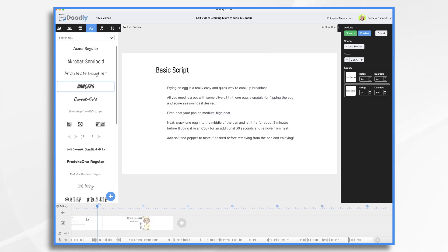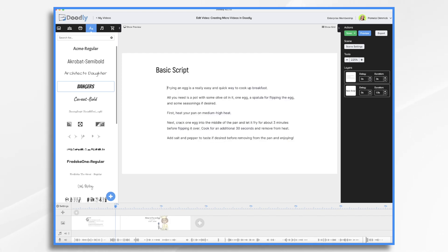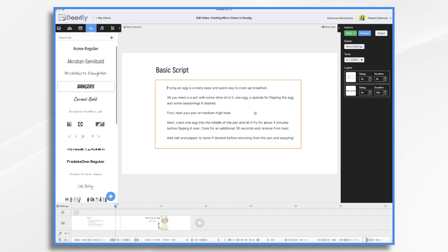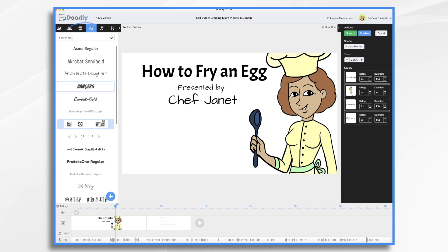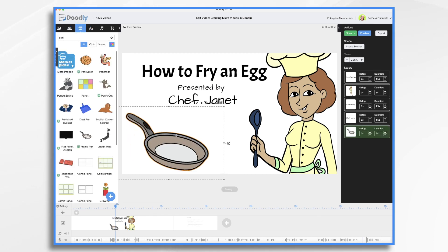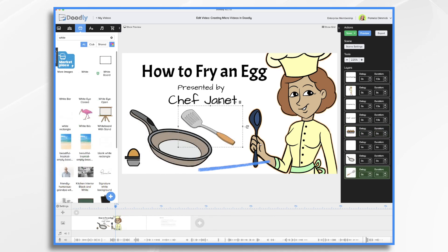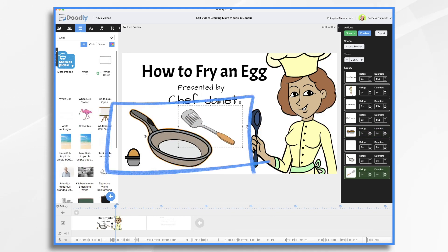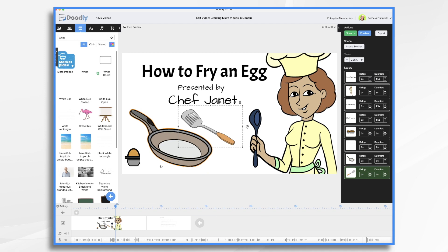Going back to our script: all we need is a pot with some olive oil in it, an egg, a spatula, and some seasonings. So let's look at props. I like the frying pan. And then we may have the camera zoom in on these as I'm saying: all you need is an egg, pan, and a spatula. And then have the camera zoom in, and then we'll go to our next scene.